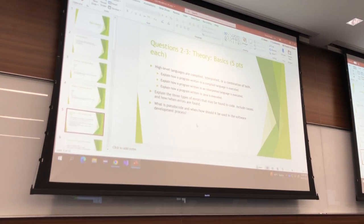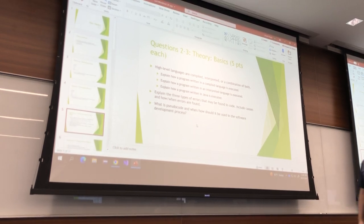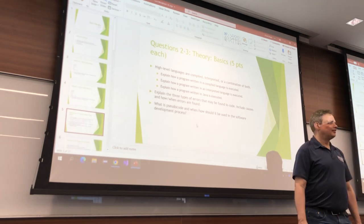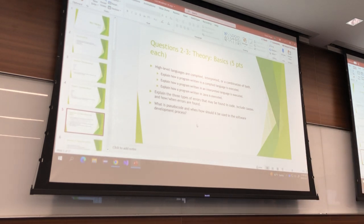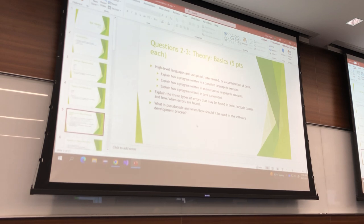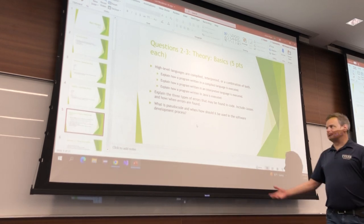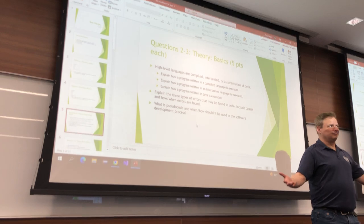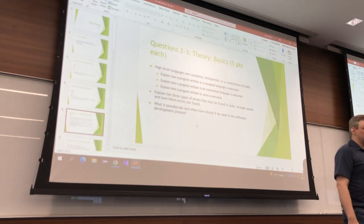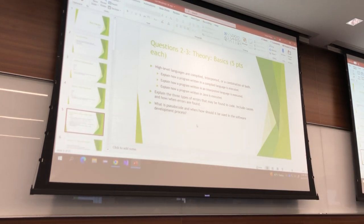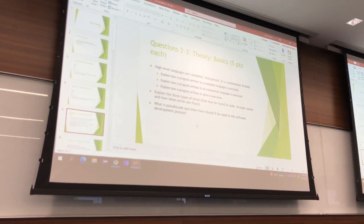Time for something a little easier. What is pseudocode? It's just a way of expressing your algorithm in a way that doesn't depend on your language — you just say what you want to do step by step. When or how should it be used in the software development process?